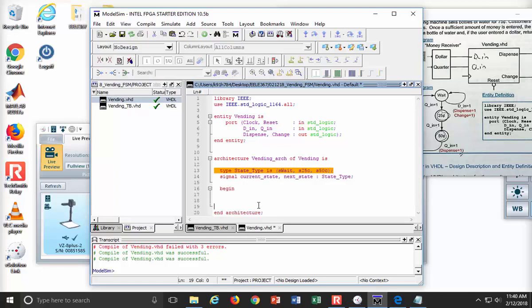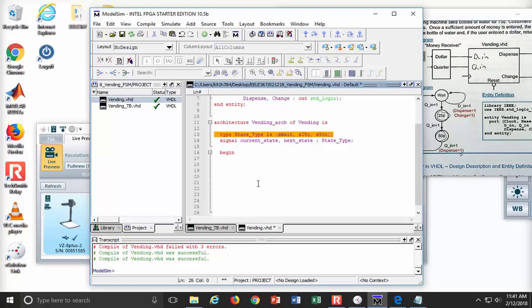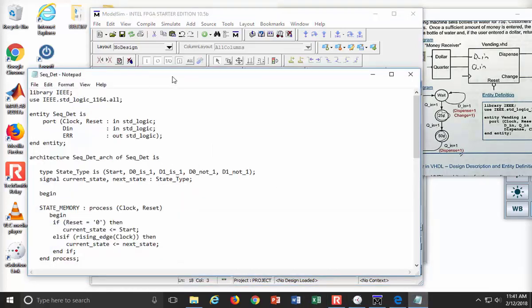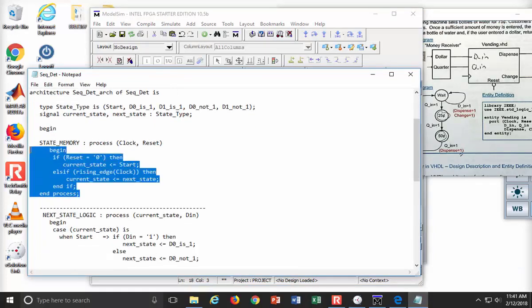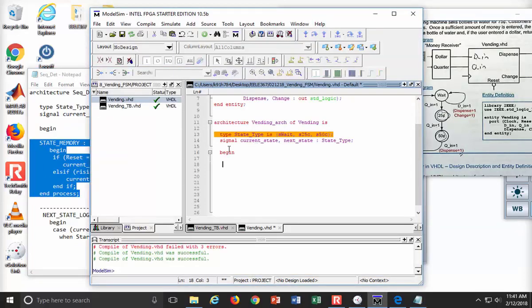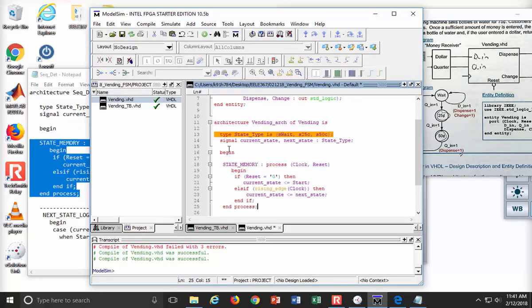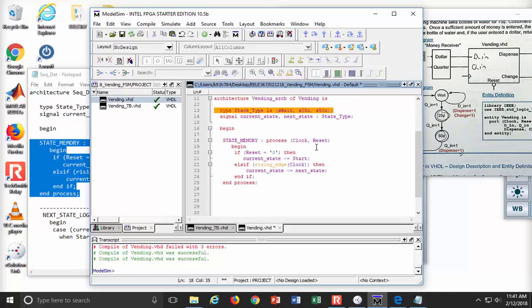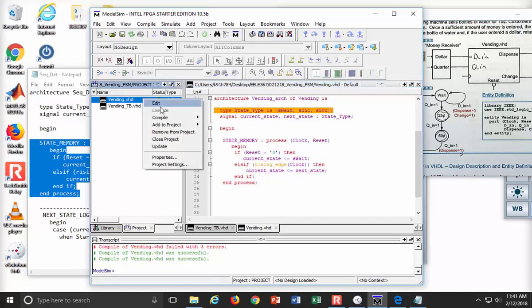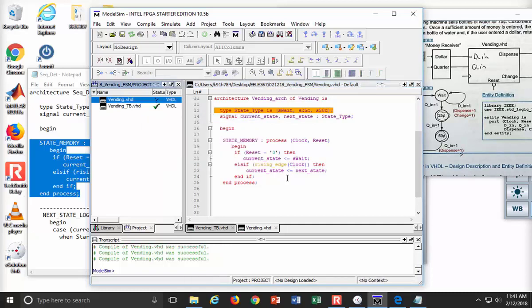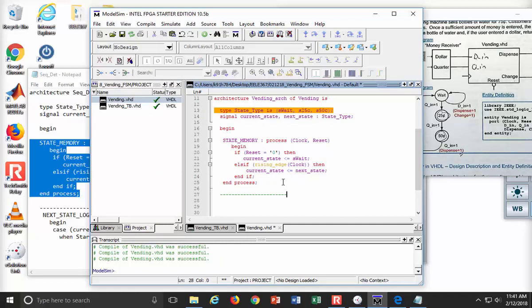Who wants to do the next state logic? Not me. I want to do state memory. State memory is almost always the same based upon your finite state machine. So I'm going to pull up a prior example from the one we just did, sequence controller. Process clock reset is in the sensitivity list. If reset is a zero, current state goes to S_wait. Otherwise, on the rising edge of a clock, current state gets next state. All I had to do was change the reset state. Let's make sure it compiles. Boom. How does that feel? Feels pretty good.